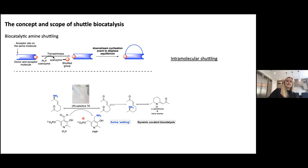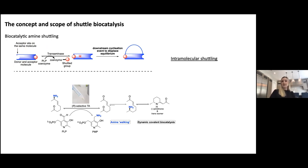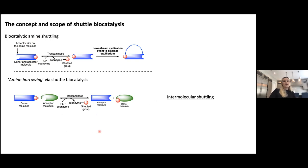So, what is the concept? How could we extend this idea of shuttle biocatalysis and demonstrate its utility? I've shown an example where we published work with donor and acceptor sites on the same molecule, using a transaminase to shuttle the group from one side to the other, which then cyclized in an aza-Michael reaction. Can we extend this concept further to introduce the idea of 'amine borrowing' via shuttle biocatalysis?